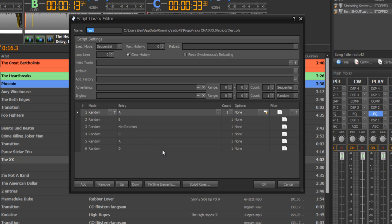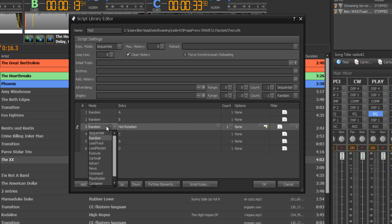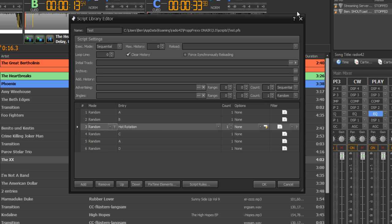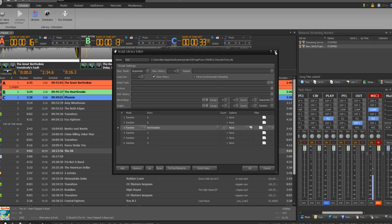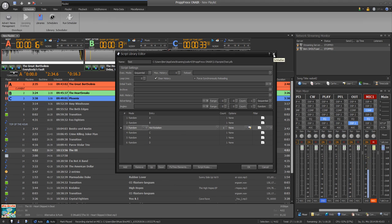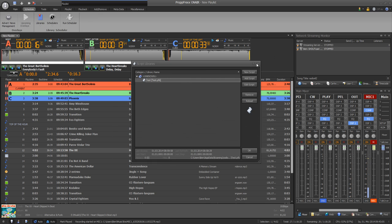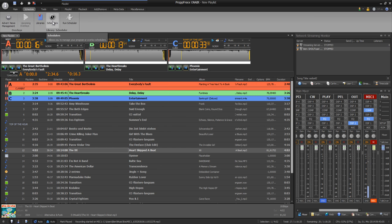And scripts enable you also the possibility for good music scheduling. You've got filter options, count options, can randomly or sequentially add entries from your library. These scripts are rudimentary for creating a program scheduling.